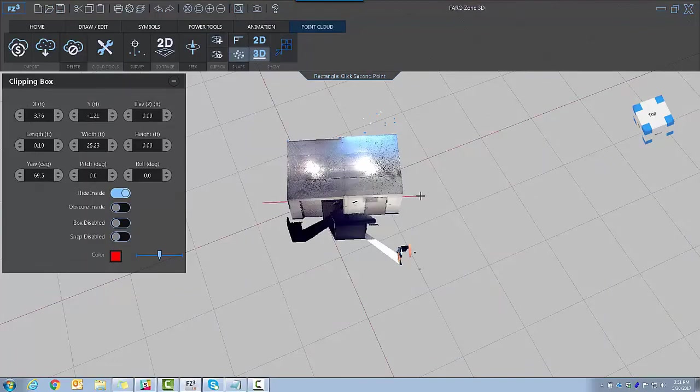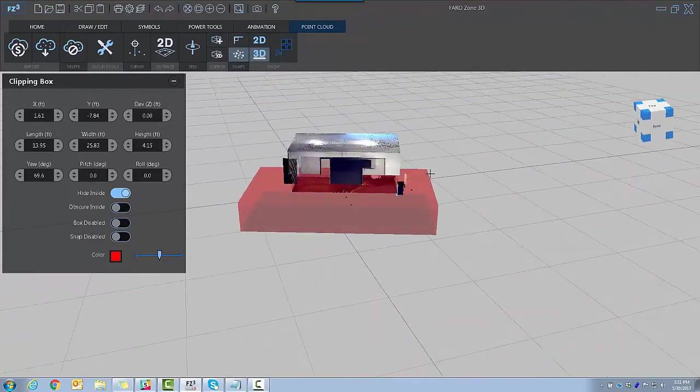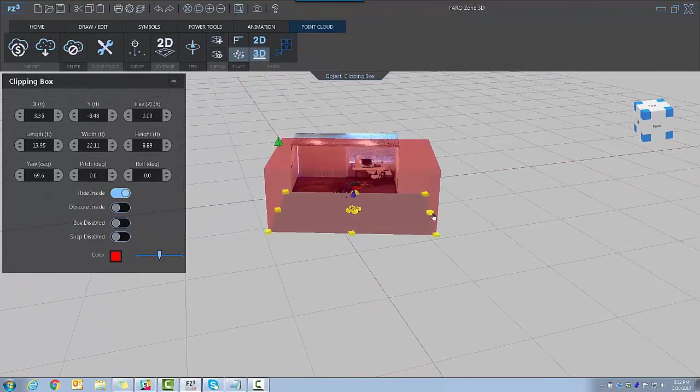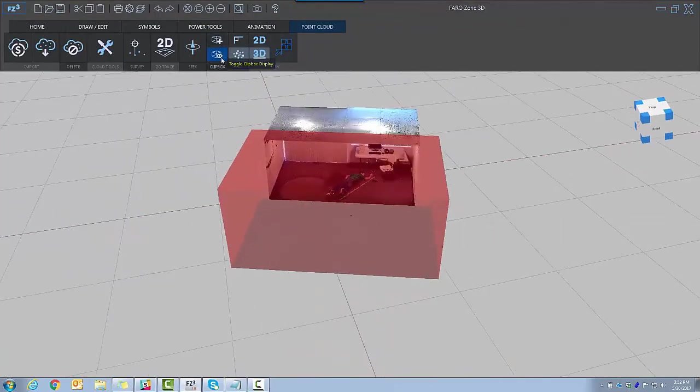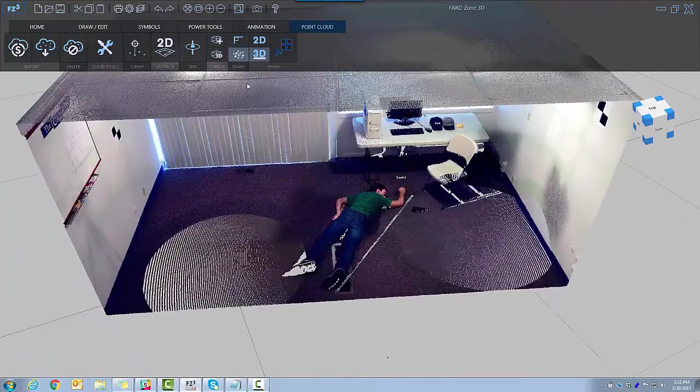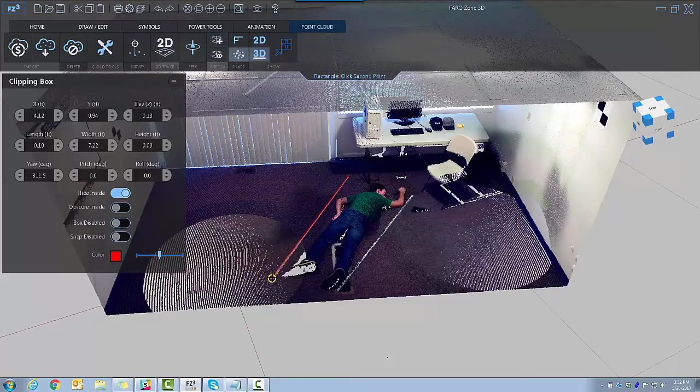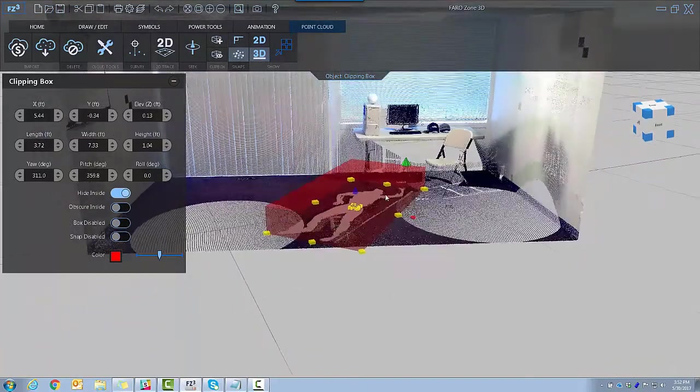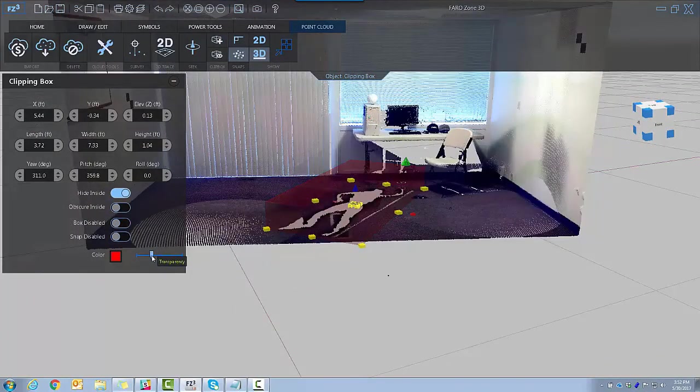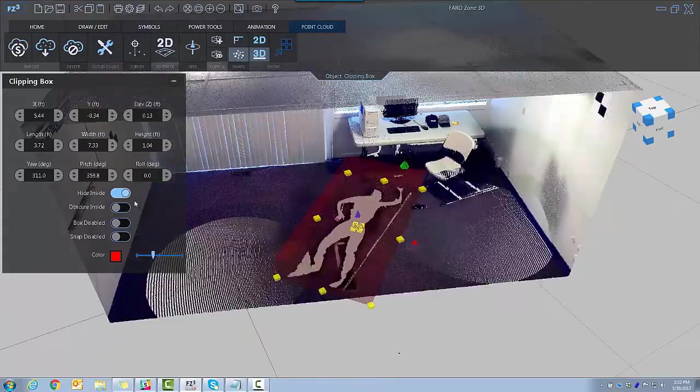Clipping boxes enable you to isolate aspects of the point cloud. No points are deleted, simply hidden. Clipping boxes can also obscure the points inside, not just hide them.